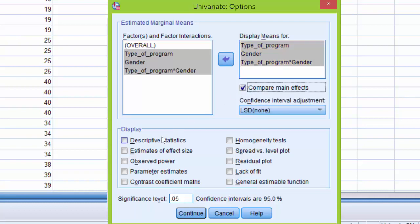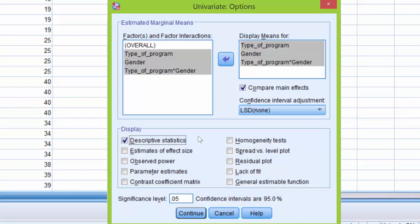Now I'm going to move down here to the display area. In order for my statistical report, I need descriptive statistics. So I'm going to click descriptive statistics so SPSS output includes descriptive statistics.